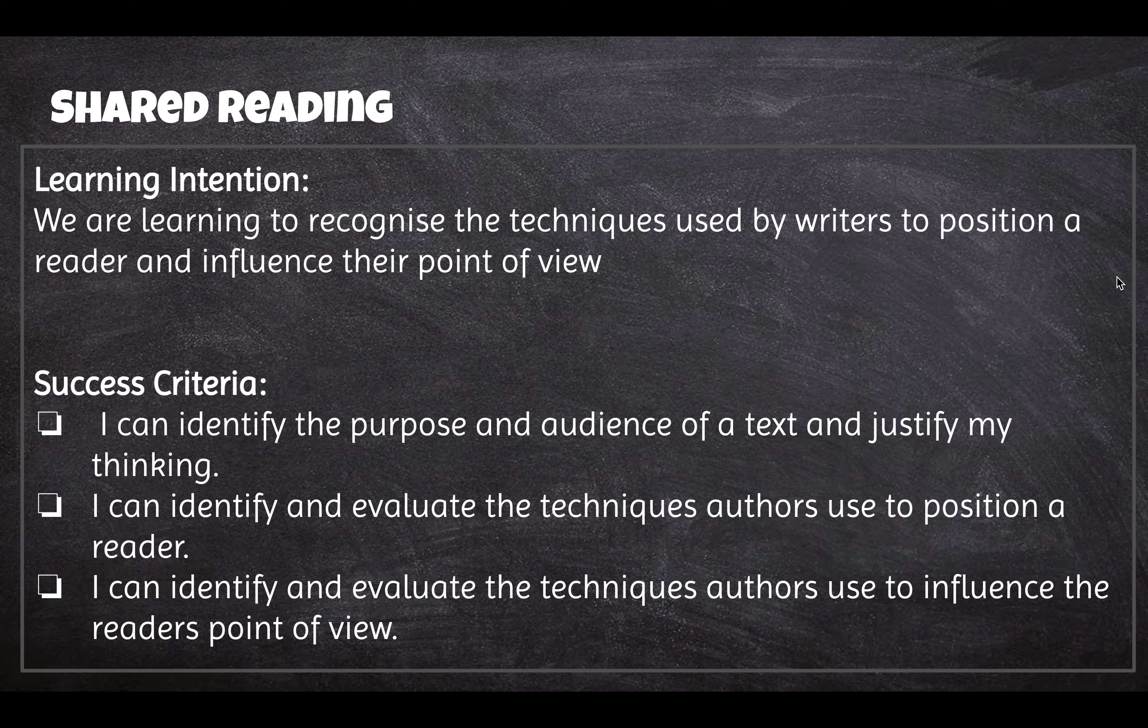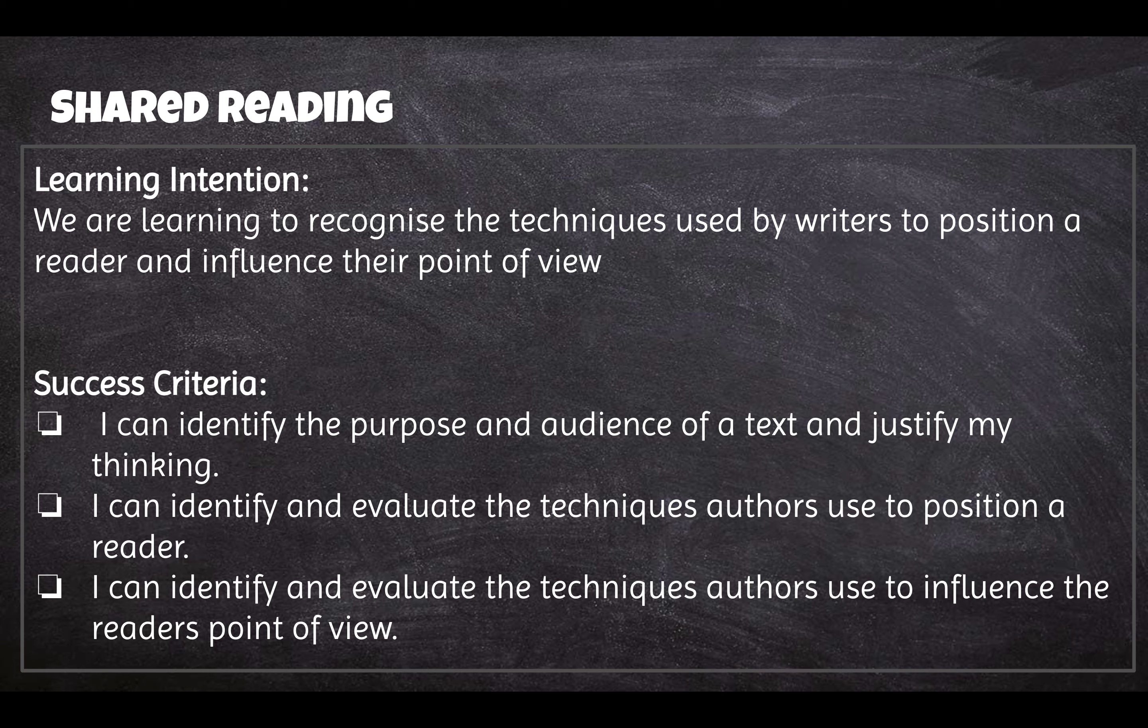Good morning Year 5 and welcome to our shared reading video number 3. We've had a pretty intense kind of text this week, haven't we? Where we've been learning to recognise the techniques that the author is using to position a reader and influence their point of view.